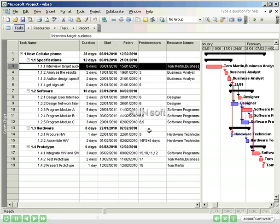You can save many baselines in a project and it is not uncommon to do this at the end of each phase. Remember, however, to always keep earlier versions of the baseline.